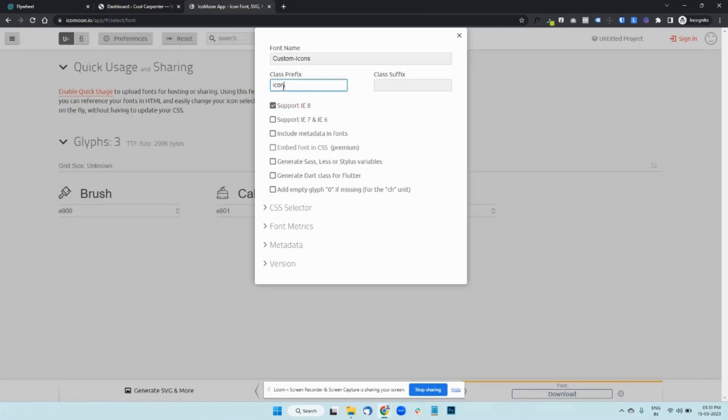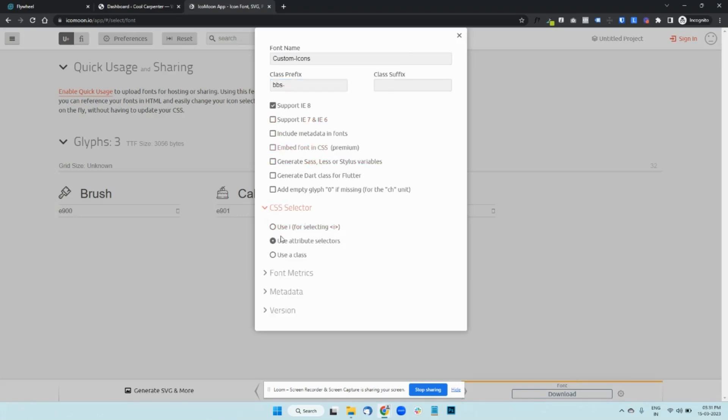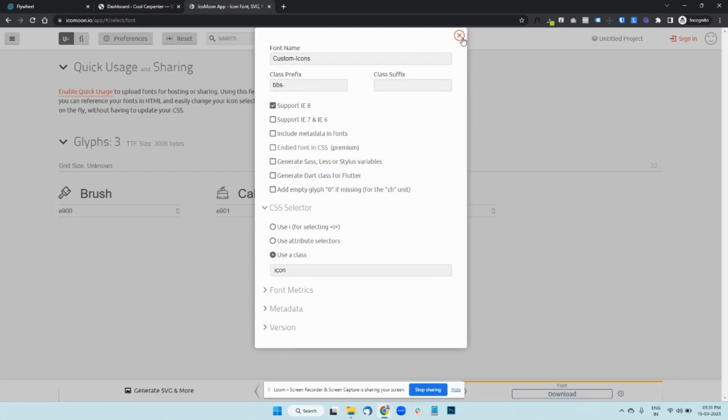You must also change this prefix. I'm just going to type in BBS. We don't have to do anything here. In CSS selector, you can either use the attribute selector or use a class. So I just use a class for simplicity's sake. And that's about it.